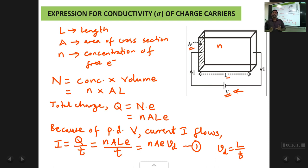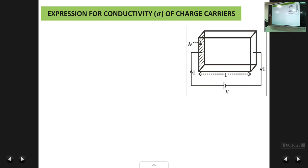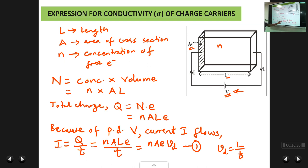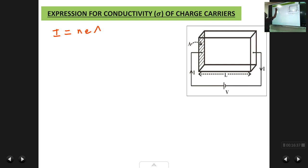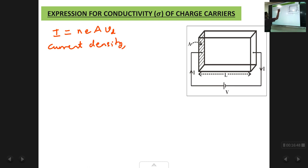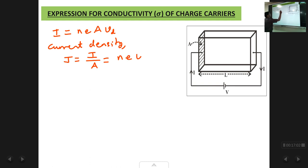Now we write a formula for current density J, defined as current per unit area: J = I/A. From Equation 1, dividing by area A gives J = N·e·Vd. This is Equation 2.